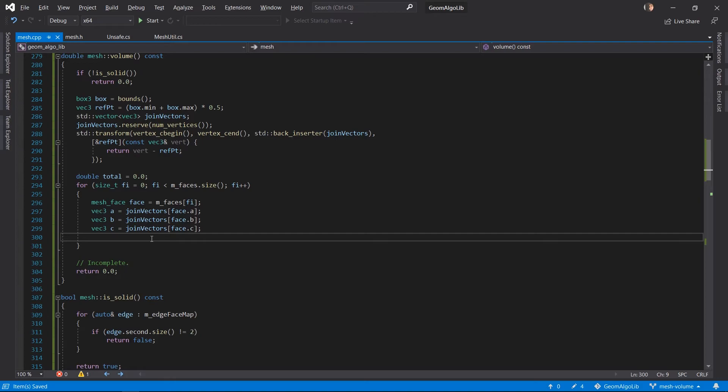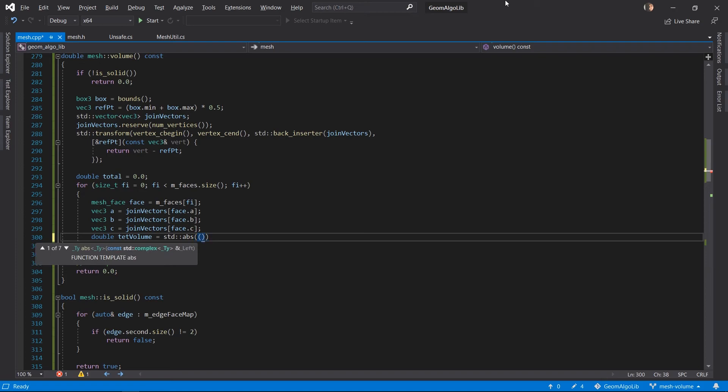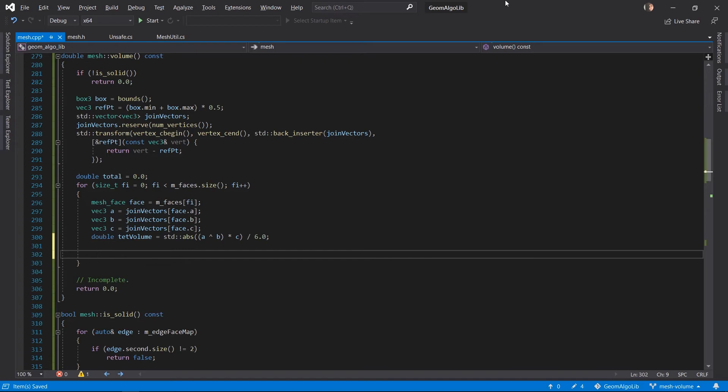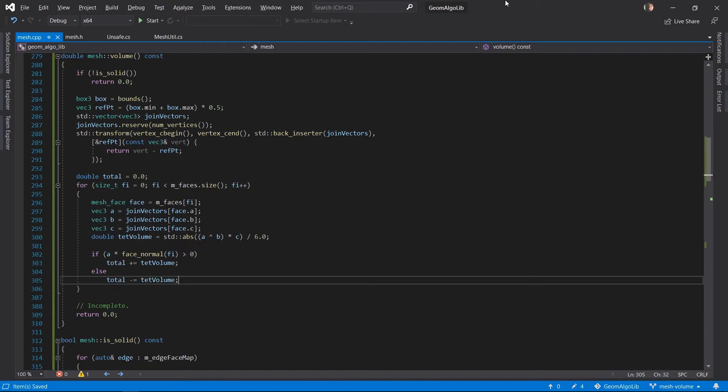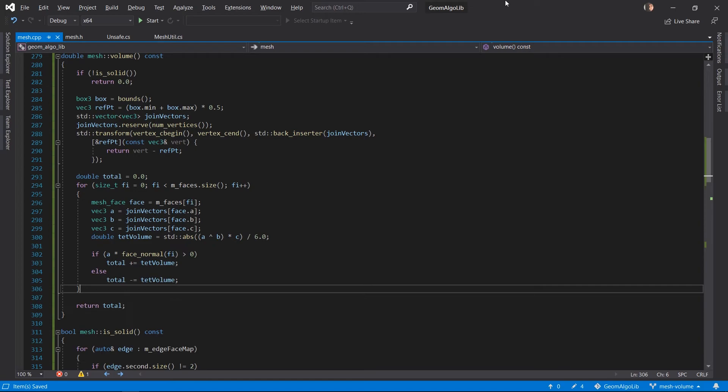And from these three vectors we can easily compute the volume of the tetrahedron because it is equal to the triple product of these three vectors divided by six. And of course we take the absolute value because we don't want the volume to be negative. And next thing is to check whether this face is facing away from our reference point or towards our reference point. And we can do that by computing the dot product between the face normal and one of the edges of the tetrahedron. And based on that we decided whether to add the volume of the tetrahedron to the total or to subtract it. And once we've done looping over all the faces we have the total volume of our mesh.